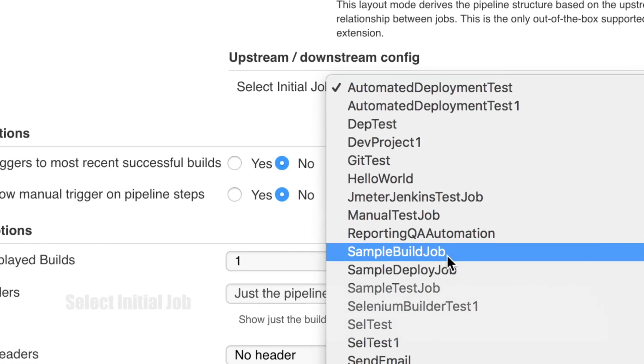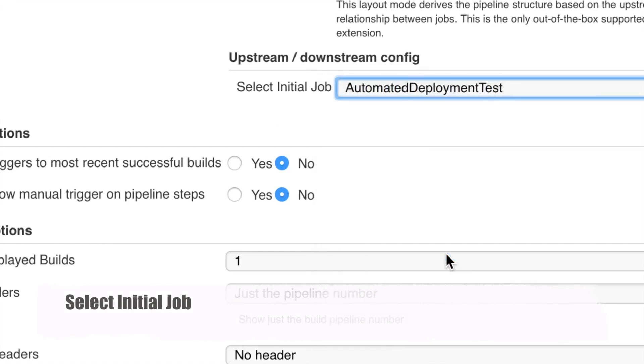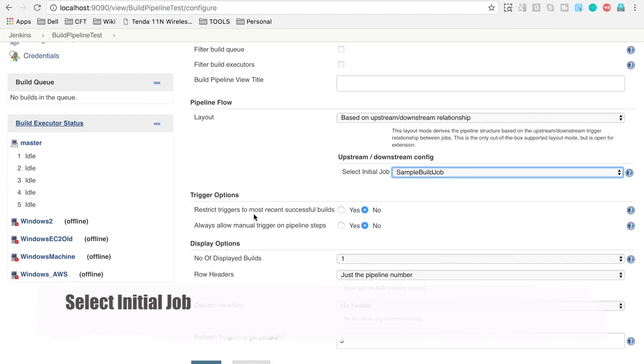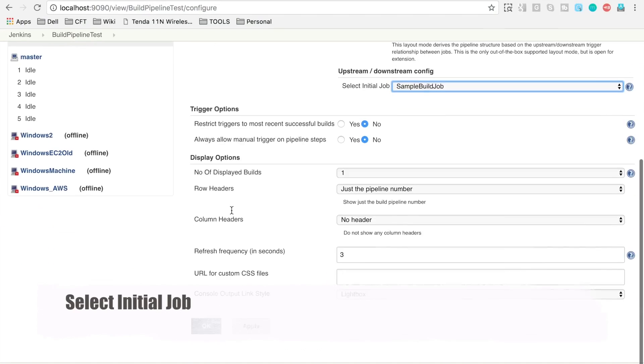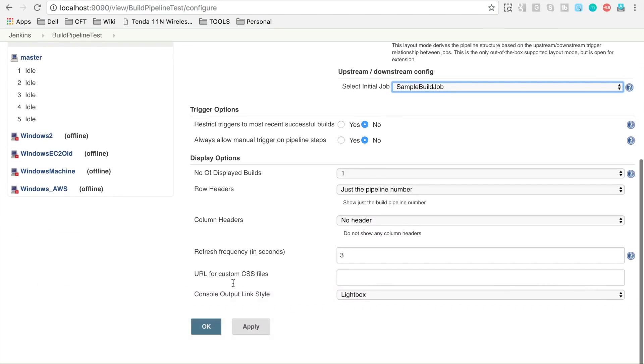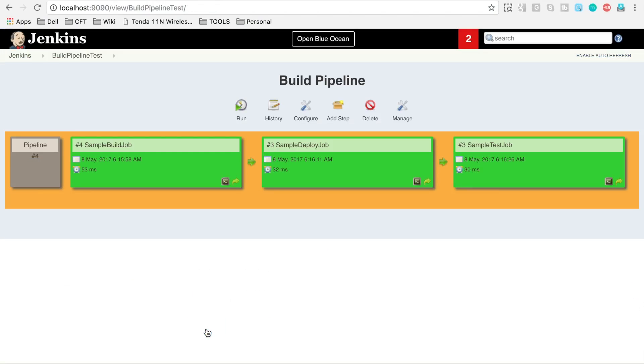Let's select the initial job as our sample build job. I am selecting my sample build job as my initial job. Then let's go to apply and say OK.